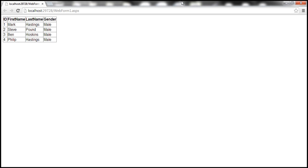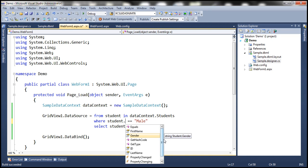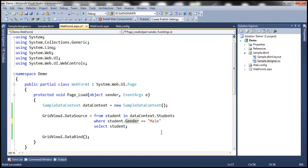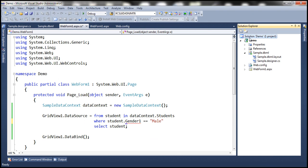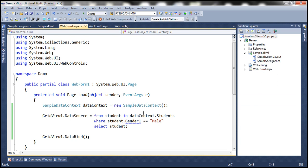When we run this, we only get male students. Notice that we have IntelliSense — the moment I type student dot, it shows all the properties of the student object. If I misspell gender as gender1 and try to build the solution, we get notified at compile time itself. So we have IntelliSense and compile-time error checking with LINQ. With ADO.NET, we don't have that because queries are buried inside opaque strings.